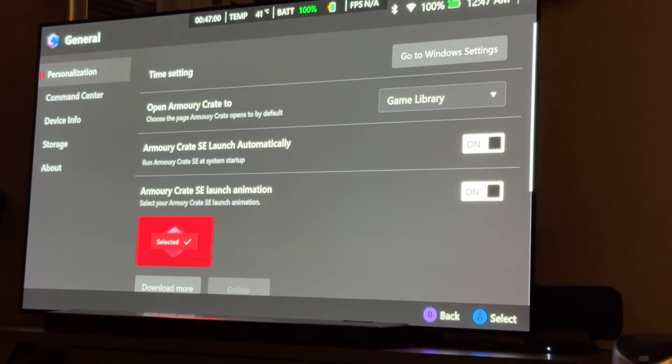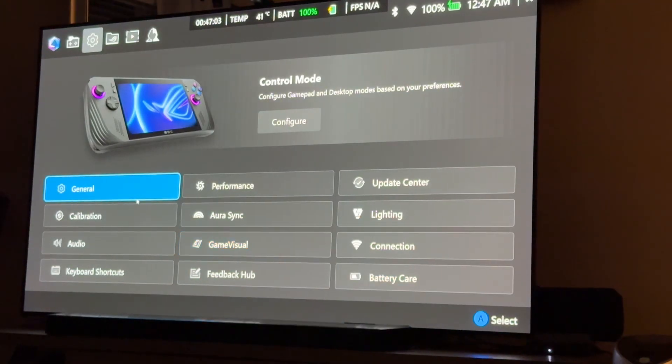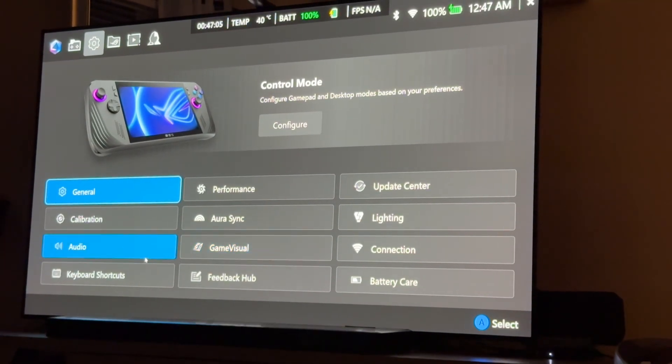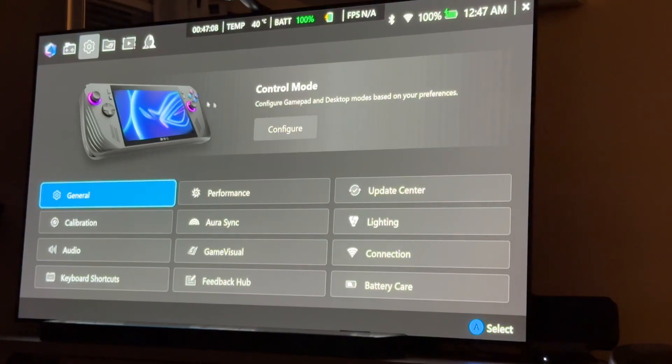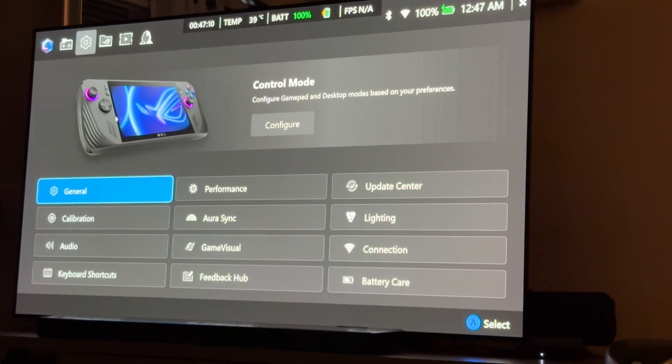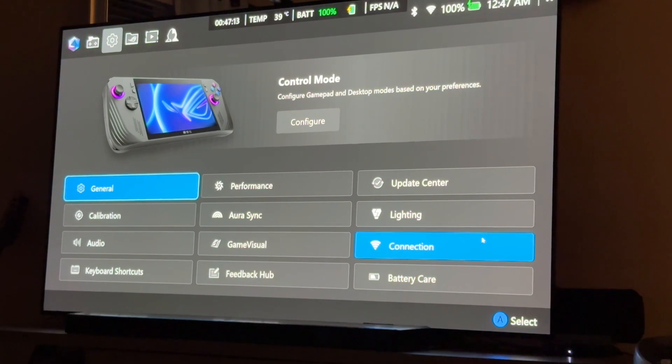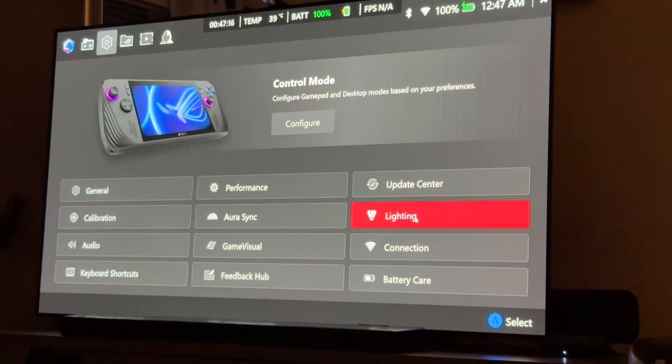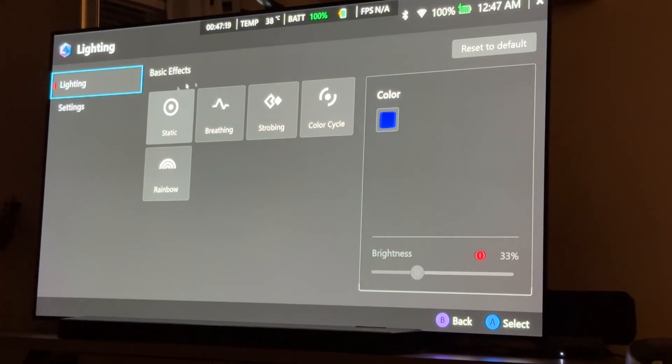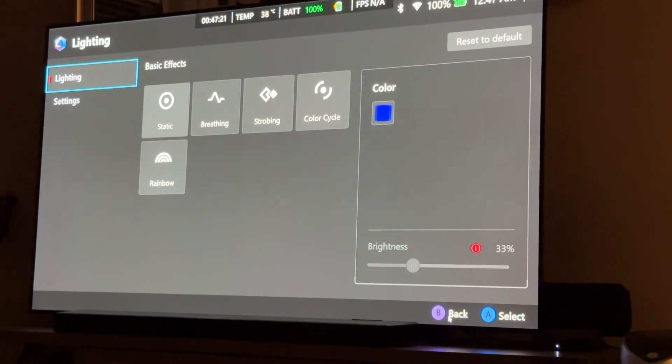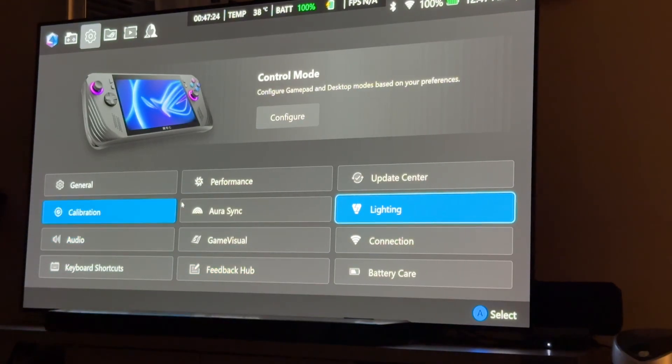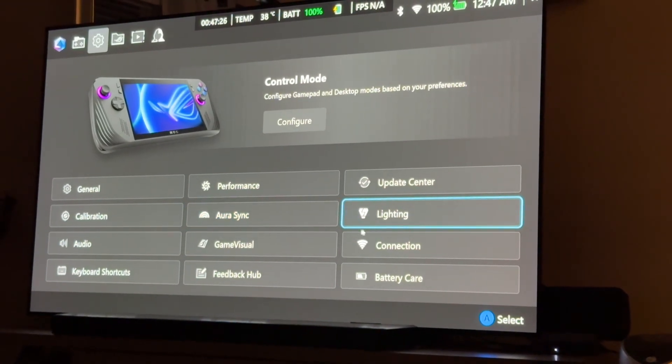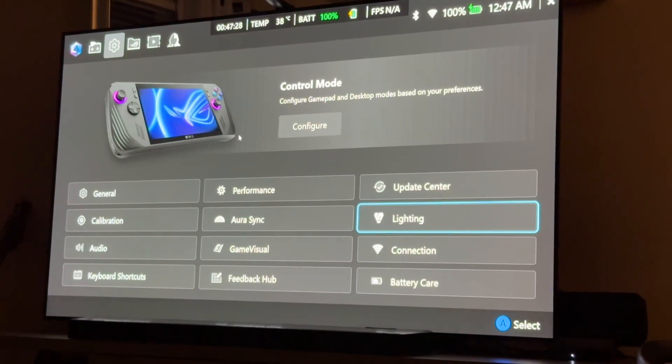Alright, the other thing that's helpful and cool in here is your lights. You can modify all that stuff, and you can turn them off. I've got mine turned off. I don't like the, or sorry, I think that's here under Lighting is where you control all that stuff. I don't have the lights on on mine. So, you can change a whole bunch of different settings and things like that about your system here in Armory Crate.